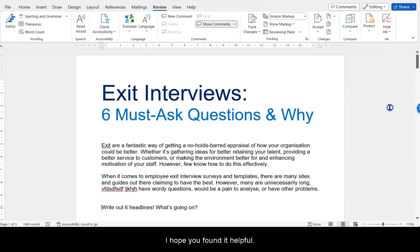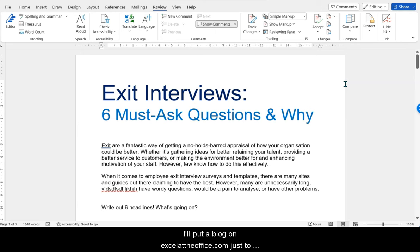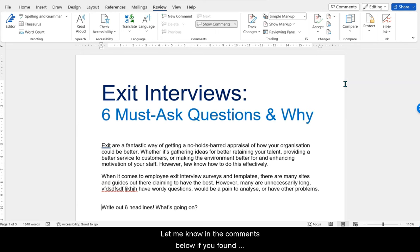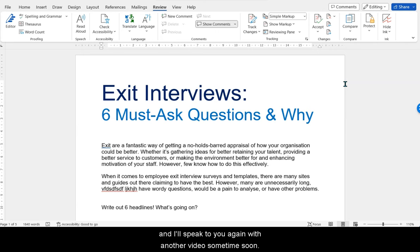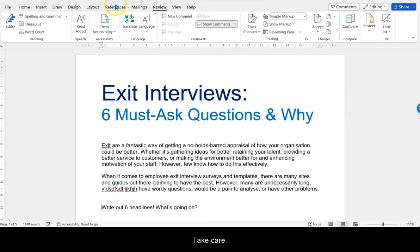I hope you found that helpful. I'll put a blog on ExcelAtTheOffice.com to run through the key highlights with screenshots. Let me know in the comments below if you found it helpful, please like it, share it, and I'll speak to you again with another video sometime soon. Take care.